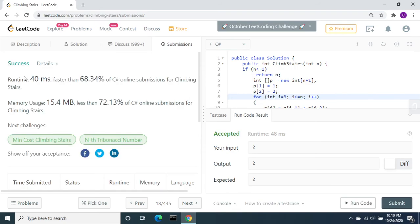It is accepted. It took 40 ms. It is faster than 68.38% of C# online submissions.